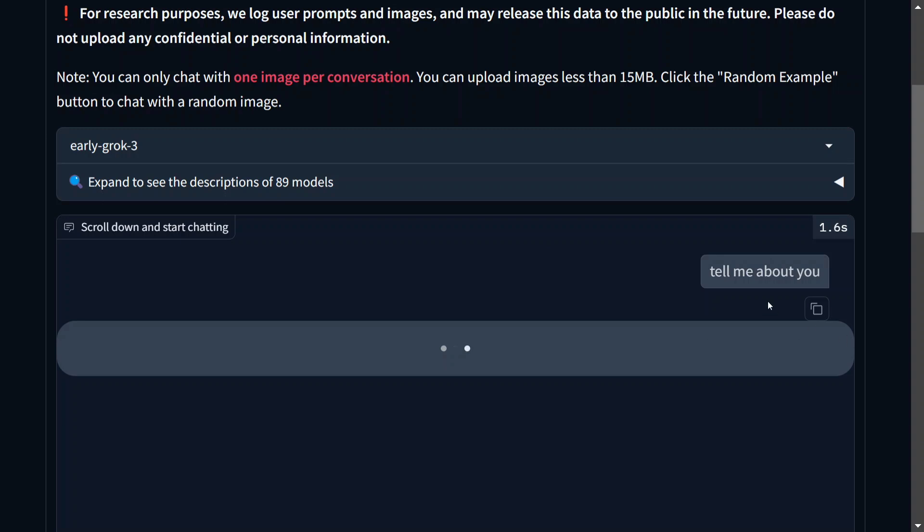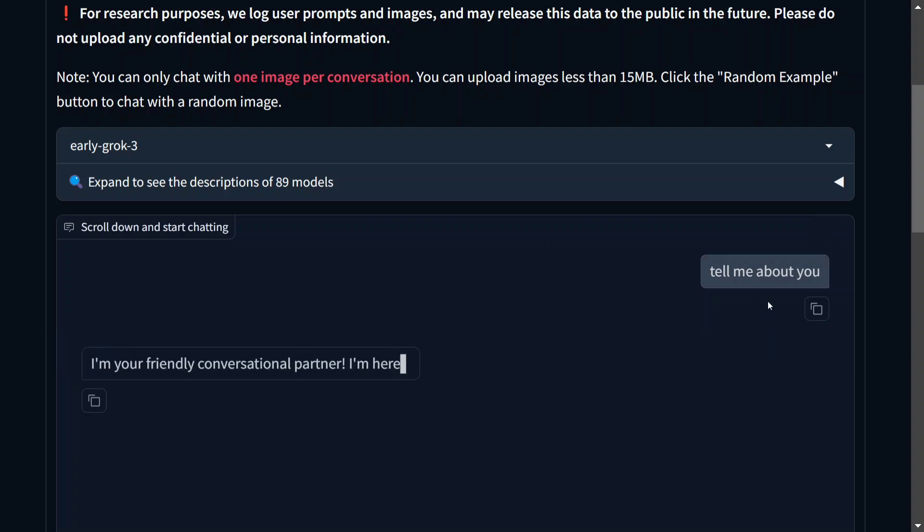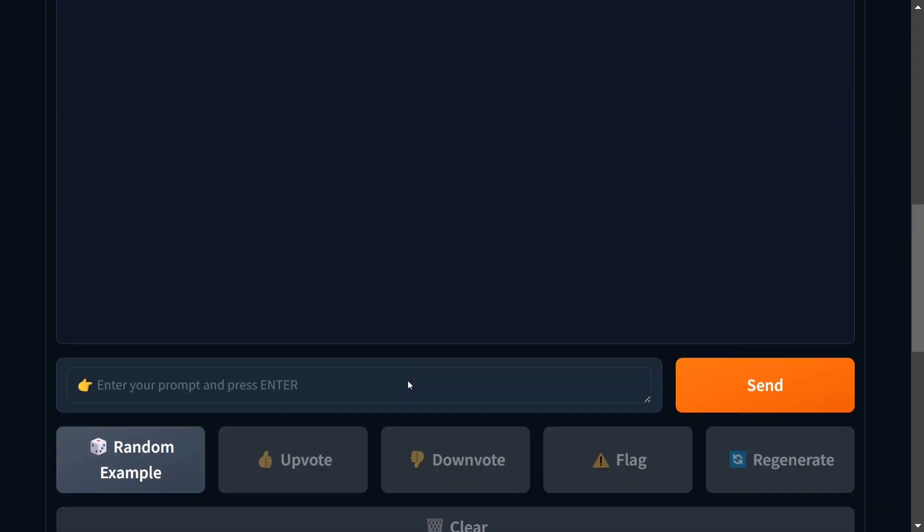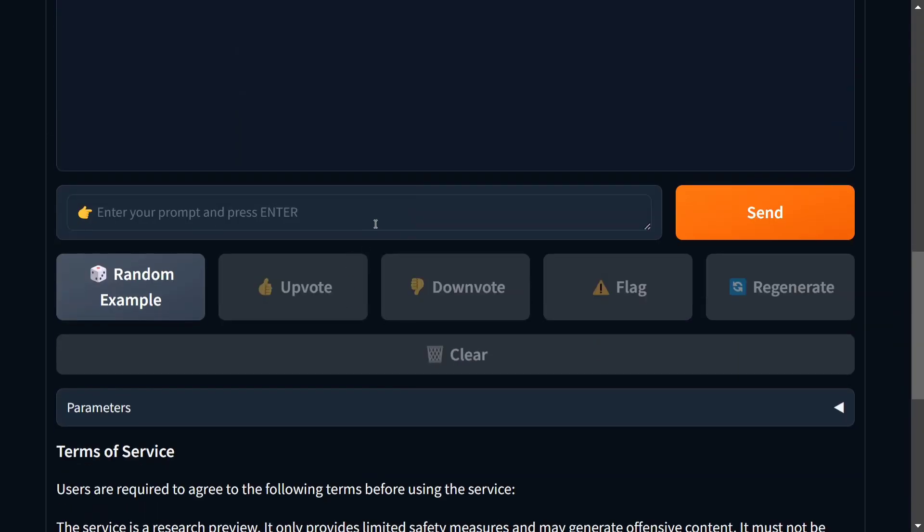Tell me about you. As you can see, we have started chatting with early Grok 3 here. I am your friendly conversational partner. I am here. Now you can chat out other things as well.